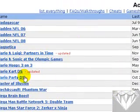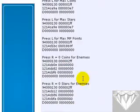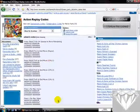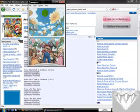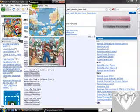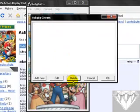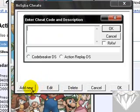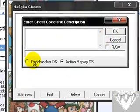You'll see a bunch of games listed with an alphabet navigation. Say if you want Mario, click M, then click Mario Party DS, and you'll get a bunch of codes. It can look very confusing, so go to your emulator.